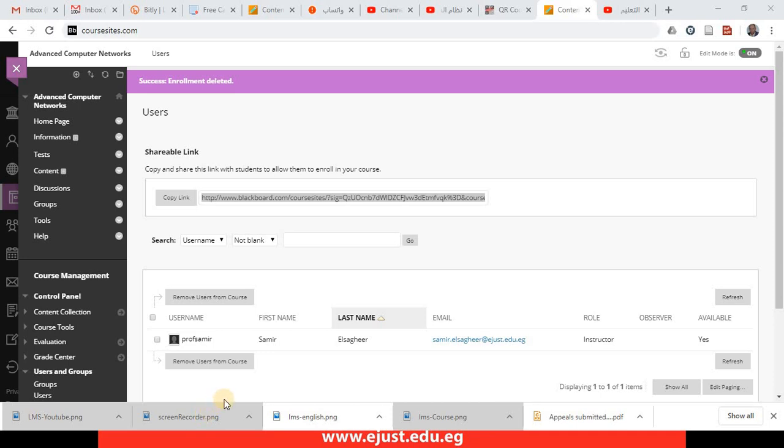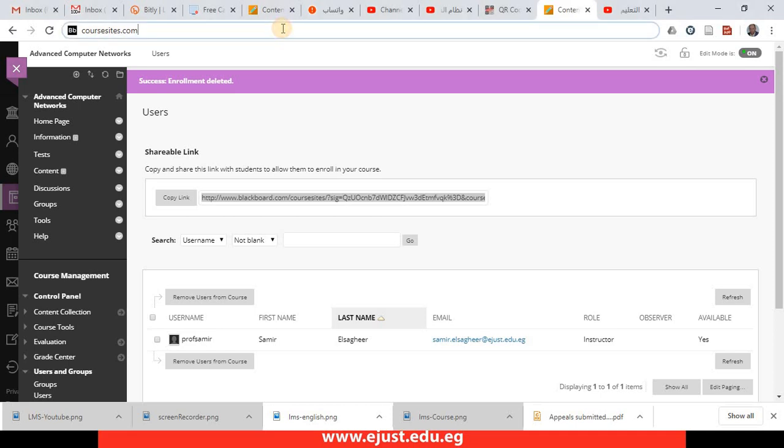Bismillah ar-Rahman ar-Rahim. This is Dr. Samir from EJUST. I'm going to show you how to create an account on Blackboard course sites to use Blackboard freely and completely legally.